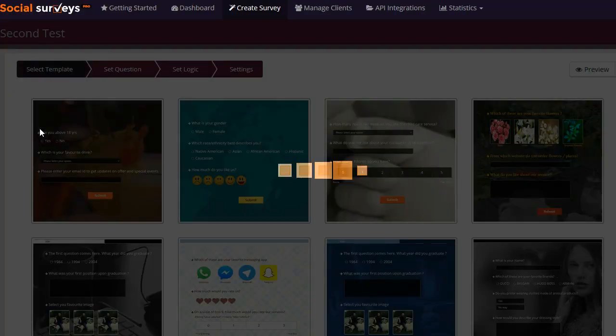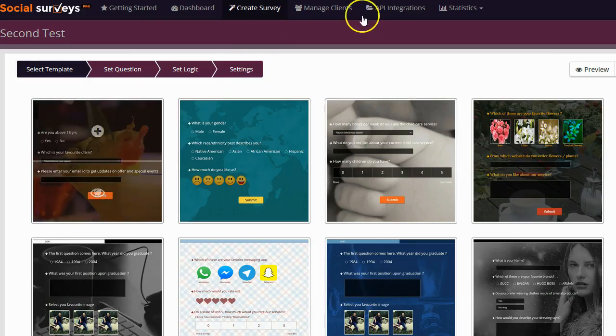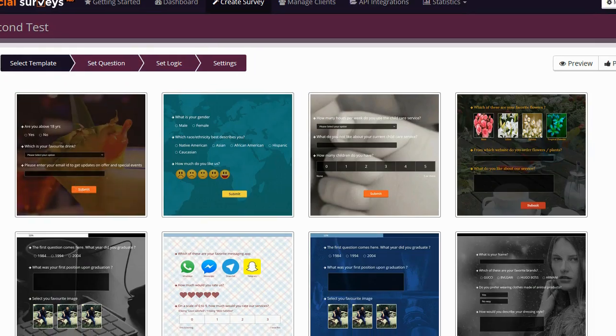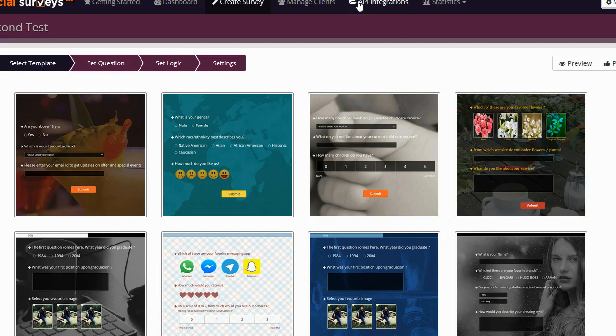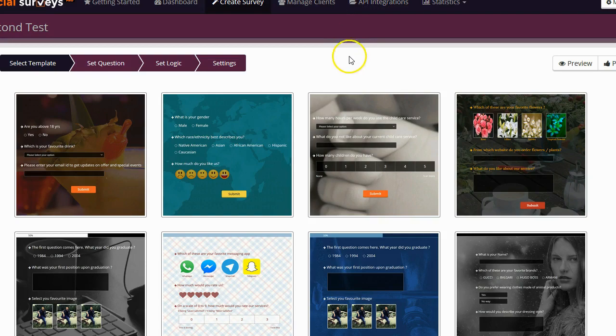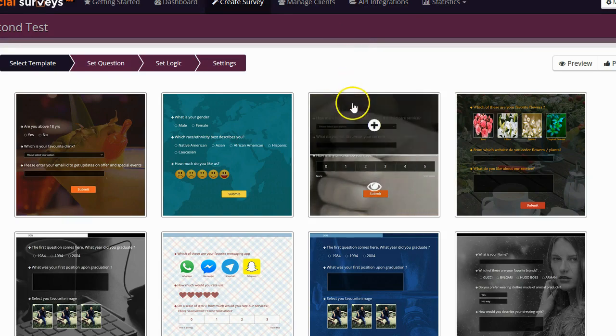The first step in creating your survey is going to be to select your template. The version that I have has a lot of templates available. I don't know if this is an upgraded version with extra templates or if all of these templates are available in the front end version, but I will be 100% honest, a lot of these templates, while they look good, are not very practical at all.